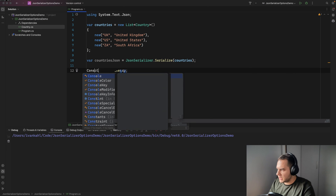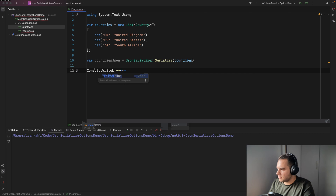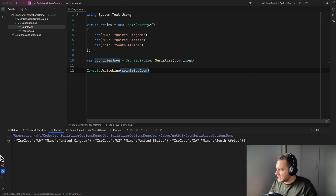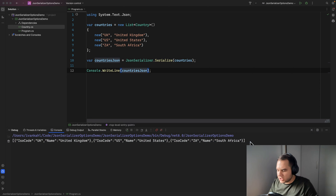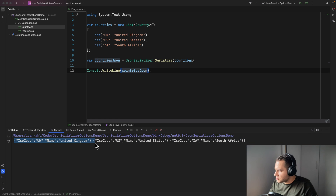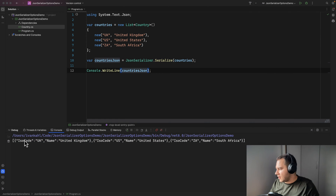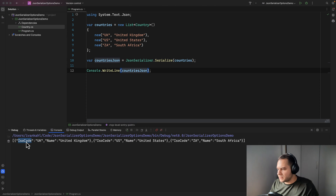Let's see what we get when we serialize like this. You'll see it's serialized the list of objects — it's a JSON array, and inside each object has the ISO code and the name property, outputted exactly as they were specified, in this case PascalCase.